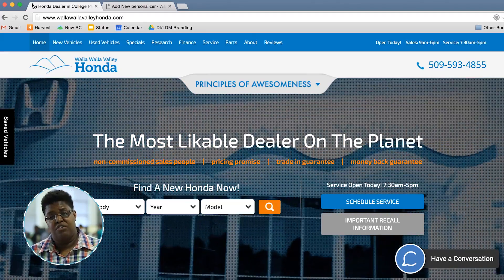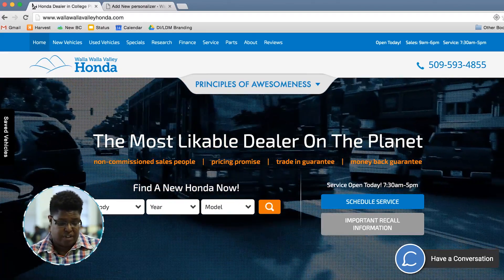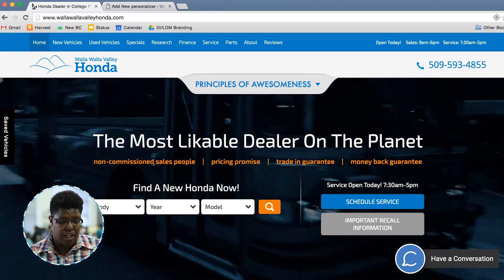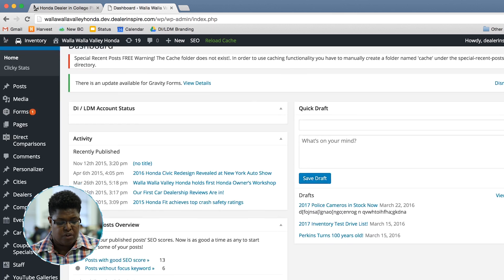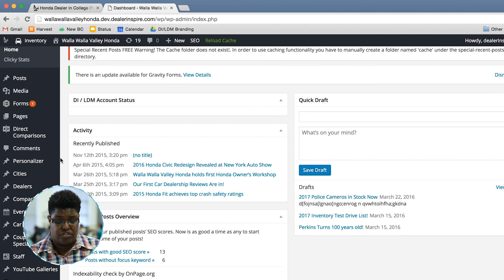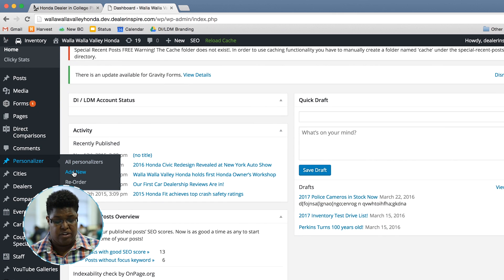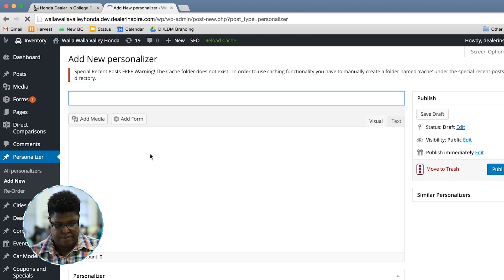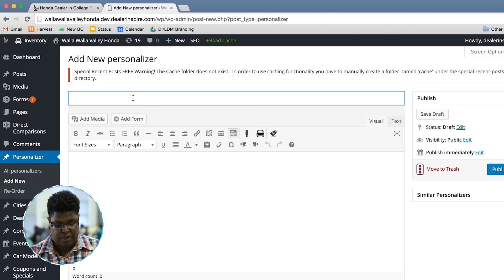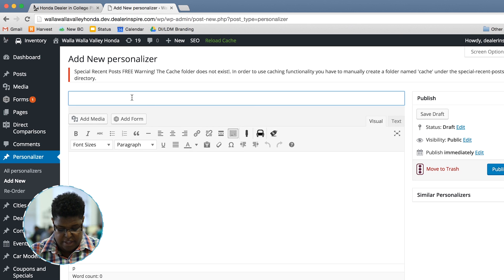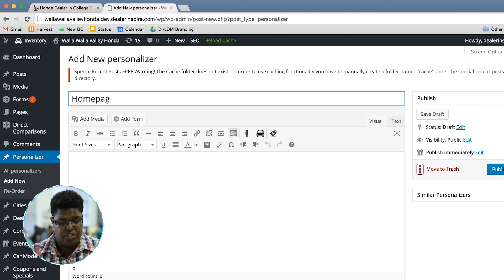In order to do that with geofencing, I log in to the back end of WordPress, scroll down to Personalizer, and add new. I'm going to type in my content key, which is 'homepage USP.'